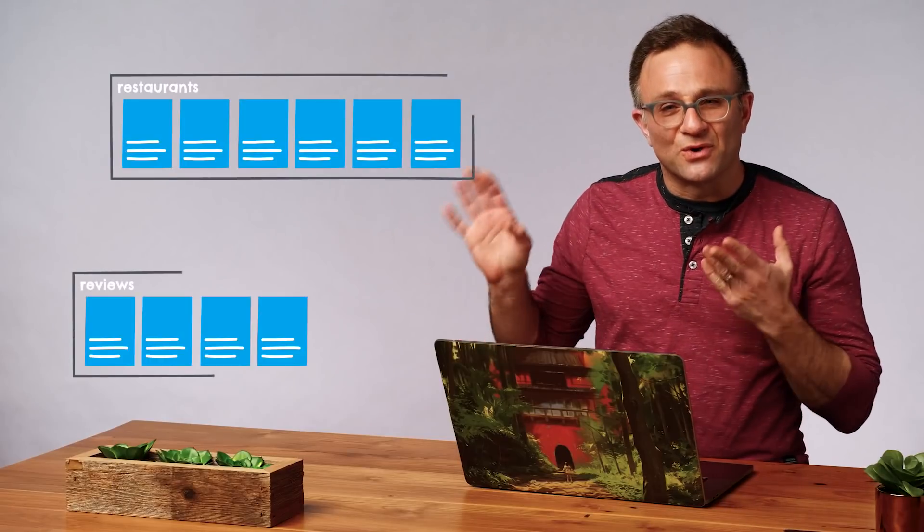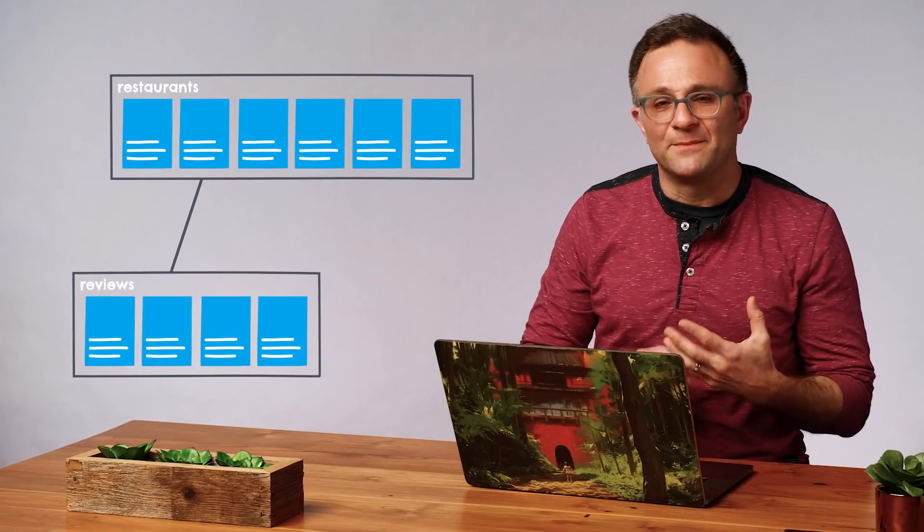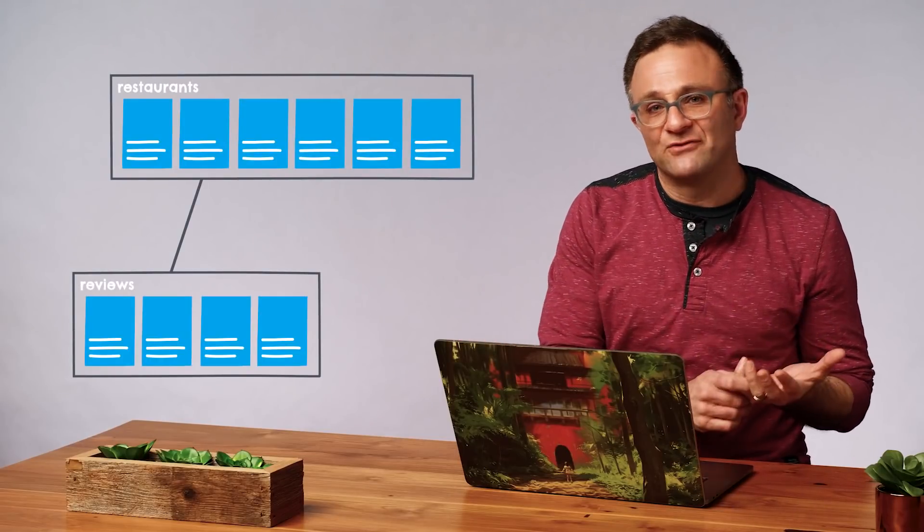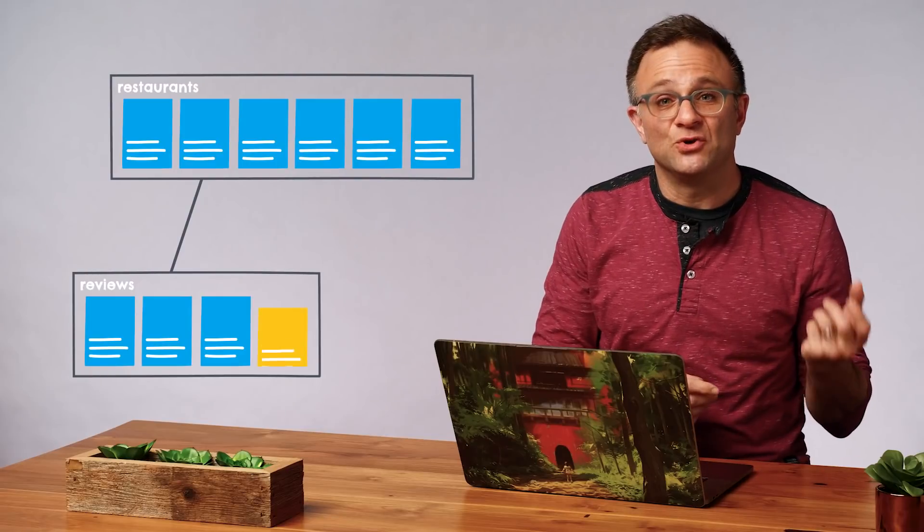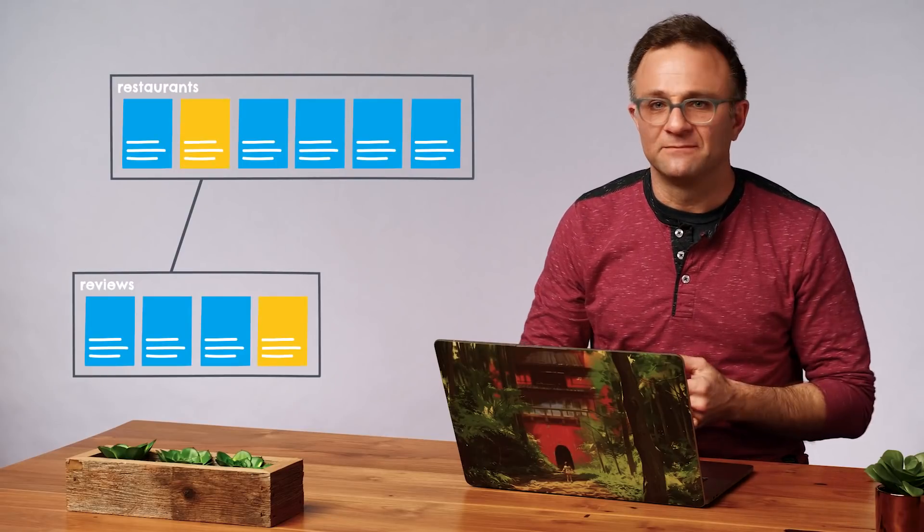But still, for something like an online chess game, I think these are reasonable trade-offs to make as far as the user experience goes. Now, going back to our restaurant review app, we'll probably want to update a restaurant's average rating every time a new review is written or, you know, edited.